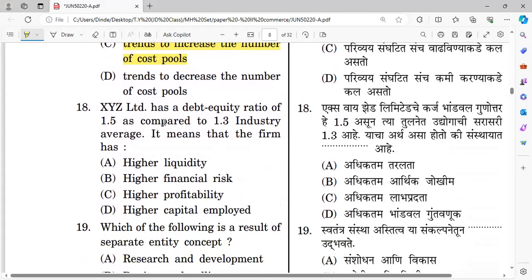Question number eighteen: XYZ Limited has a debt-equity ratio of 1.5 compared to the industry average of 1.3. This means the firm has higher financial risk compared to the industry. The debt-equity ratio formula is debt divided by equity. The right answer is higher financial risk.